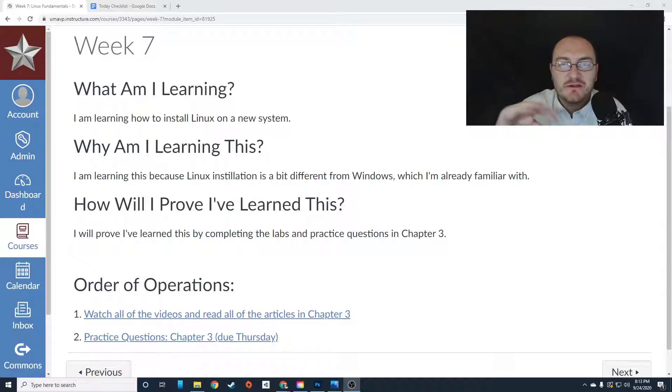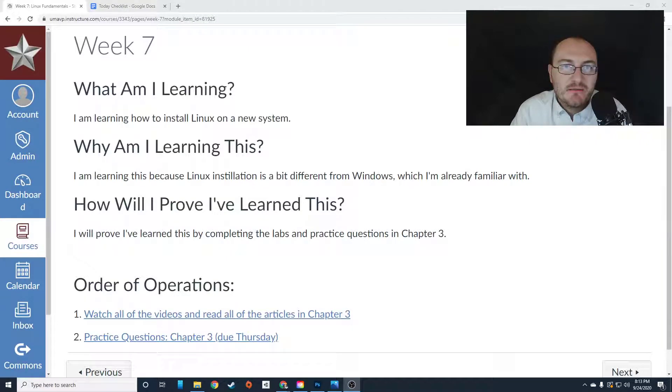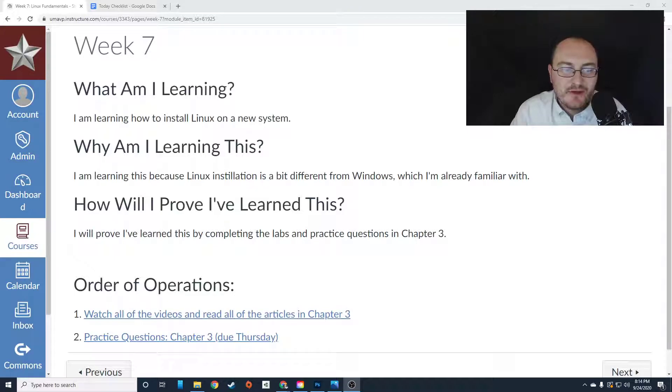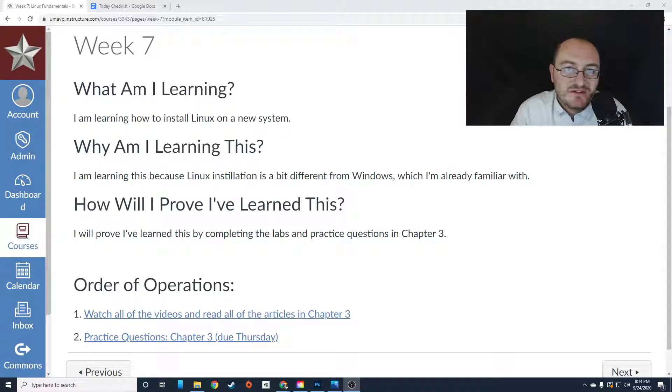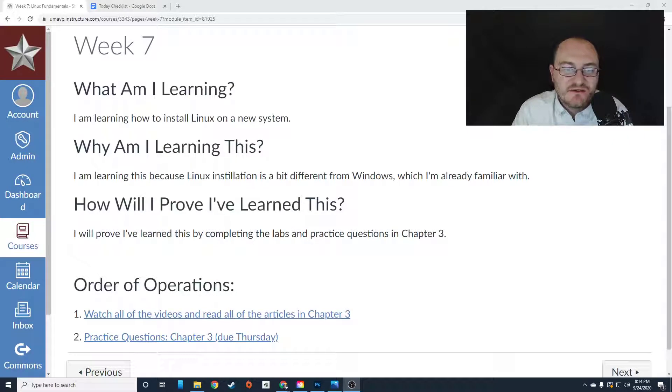So you'll see when we get into it. You're going to learn all of this material by completing the work in chapter three. You're going to watch all of the videos and read all the articles in chapter three. And there are some practice questions for you to knock out. There are no labs in chapter three, just practice questions.